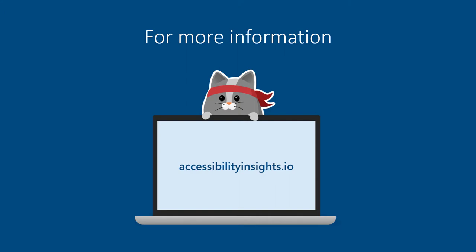Learn more about Accessibility Insights for Android at AccessibilityInsights.io.